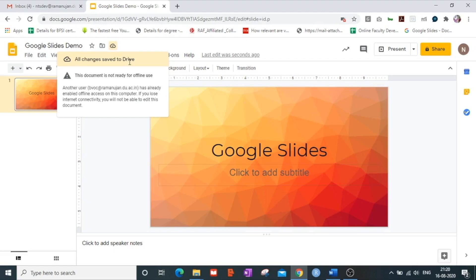All the changes that are made on the Google Slides are being done by Google Slides itself and they are being saved on your drive.